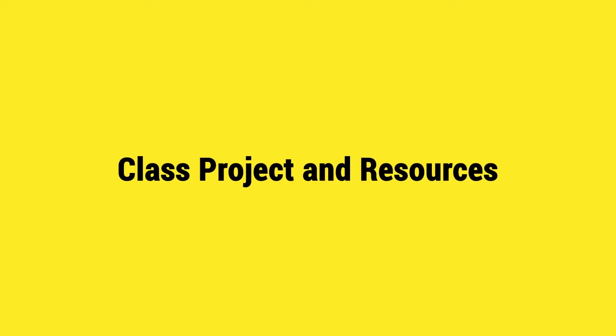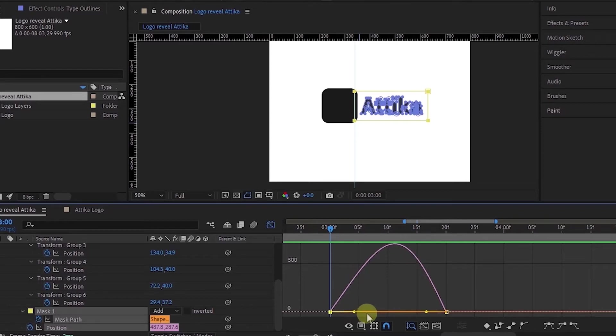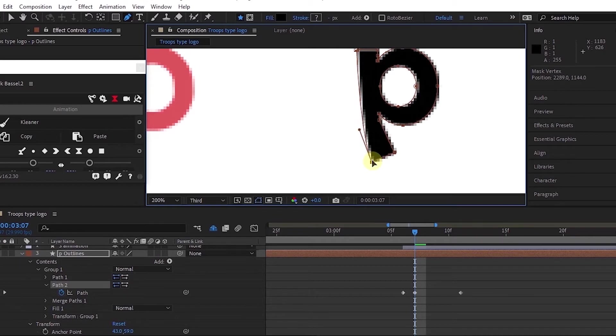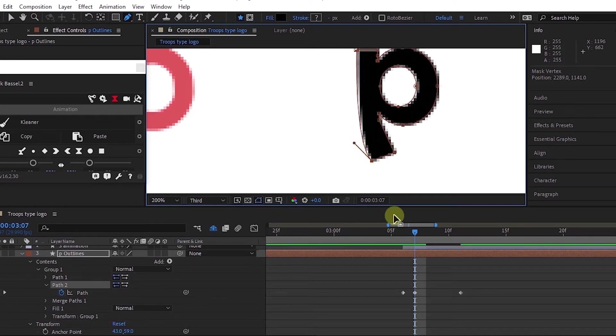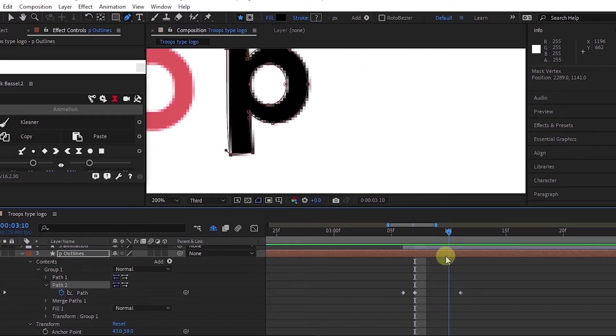Now for this class project we have two projects as I said earlier. The first one is a simple logo reveal and disappear, and the reason why I chose this one is to get you familiar with the keyframes, with easings, and with the speed graph. This is very important, especially if you're just starting. The second project will be a more complex character animation of a logotype.